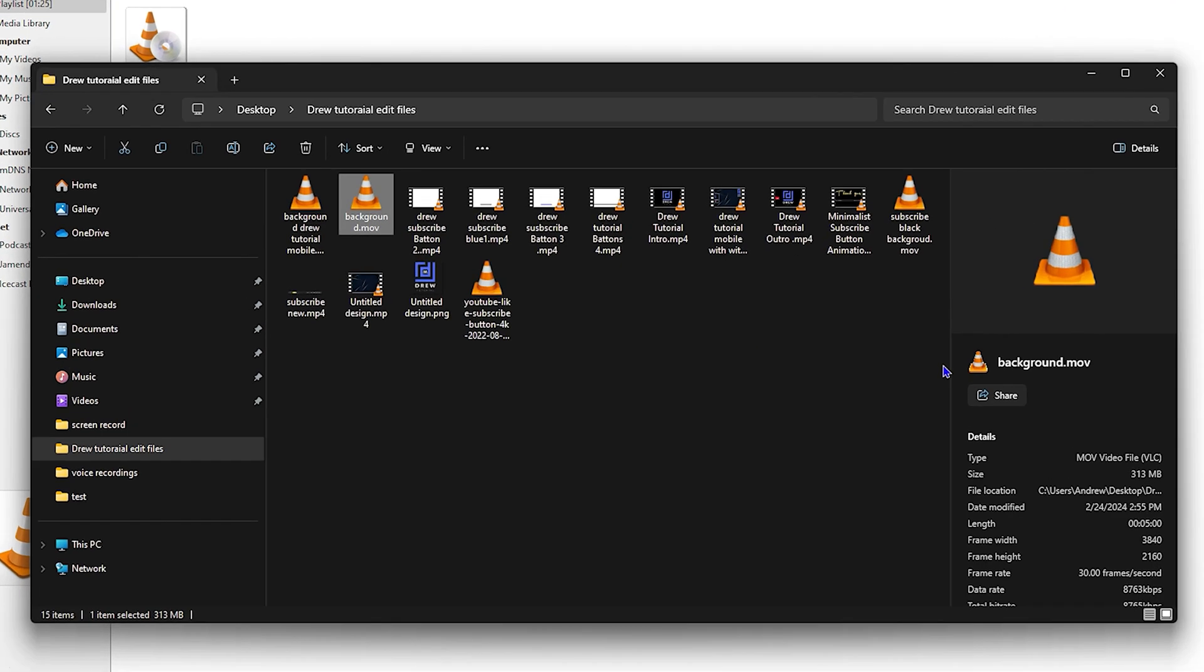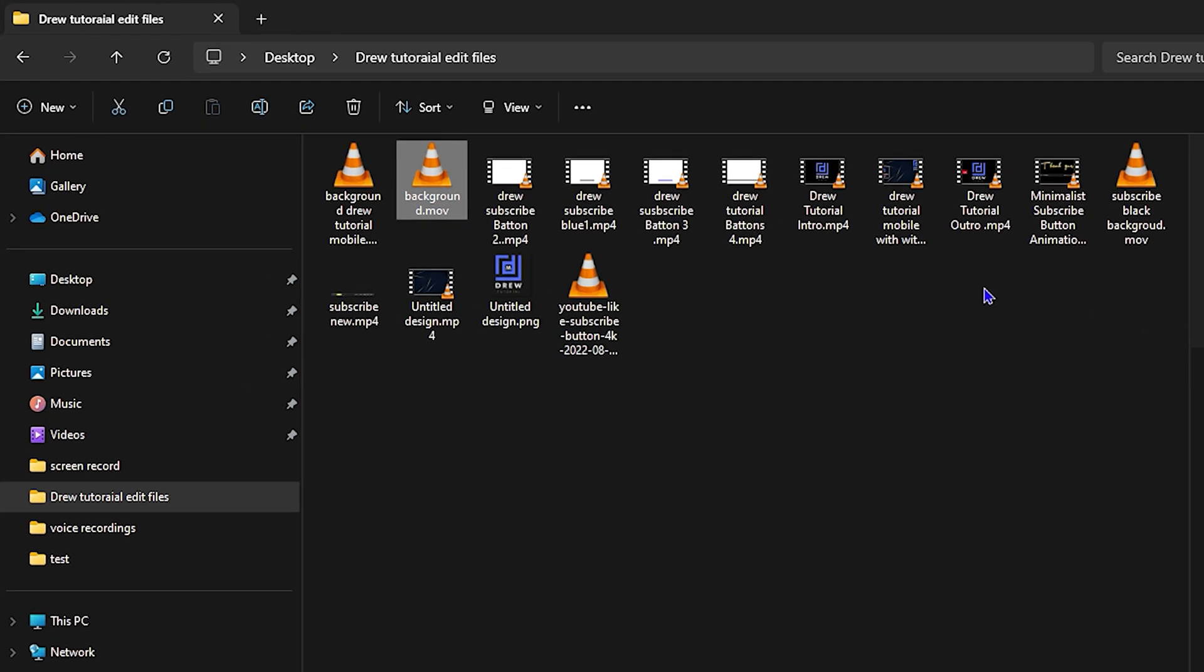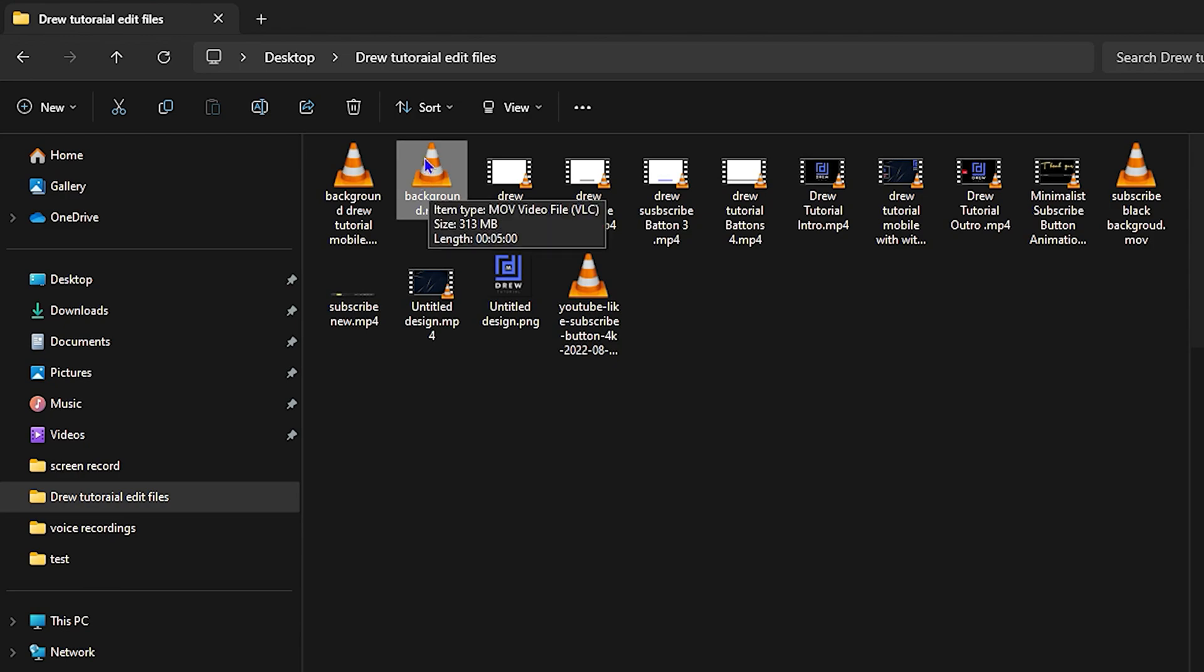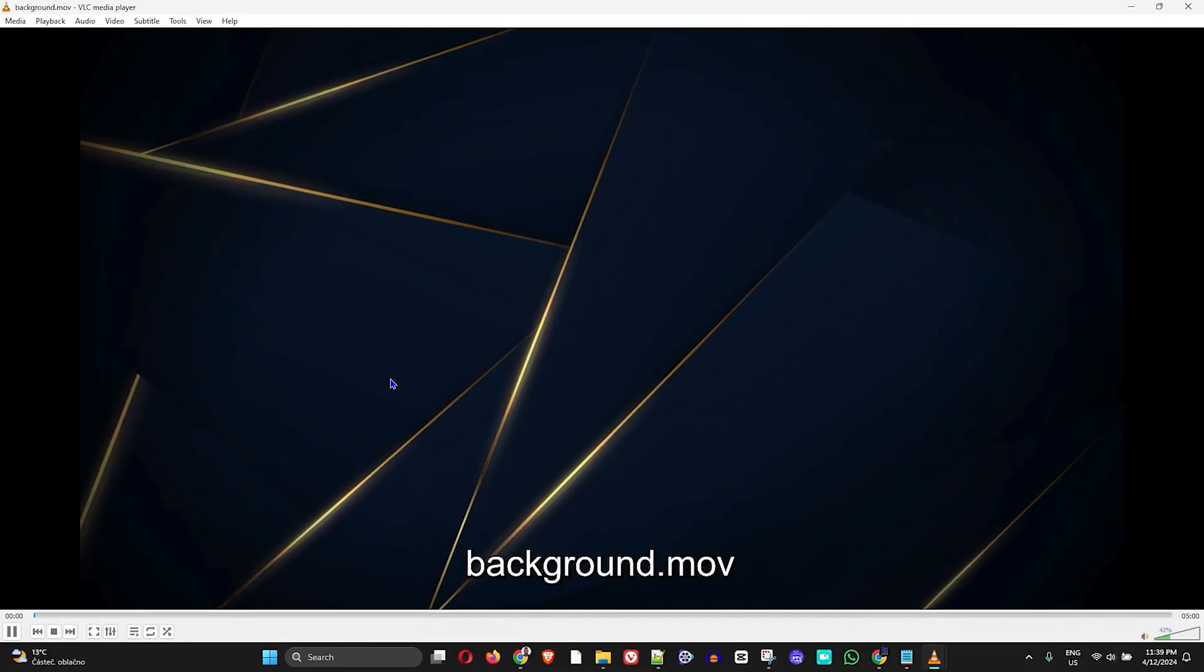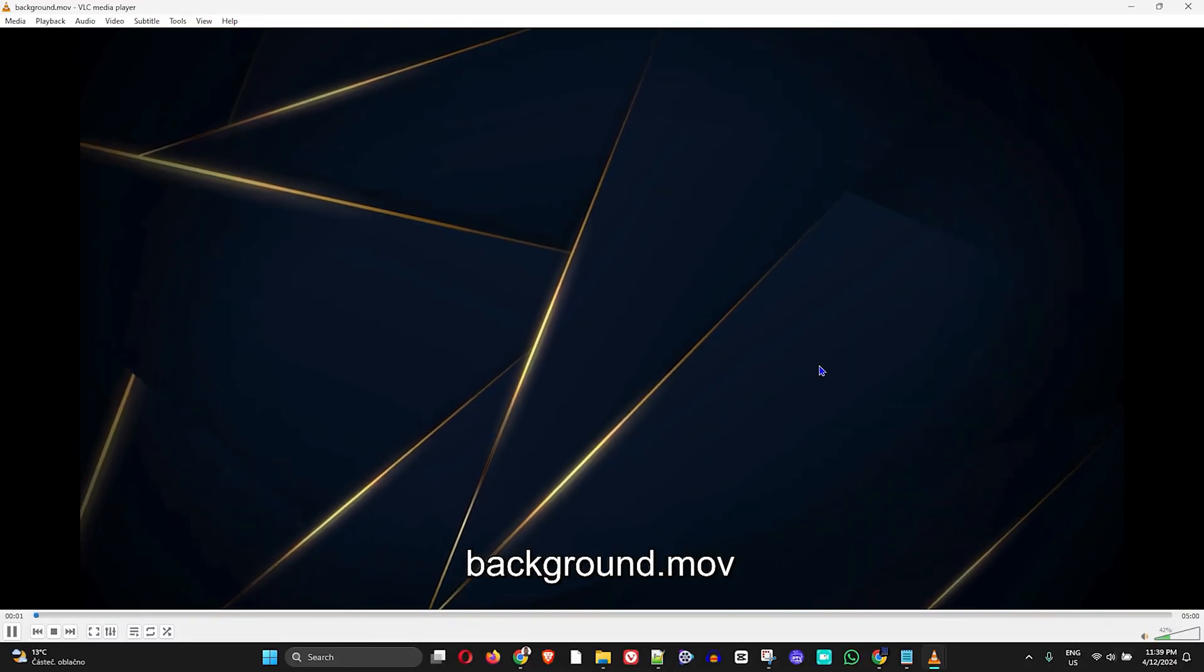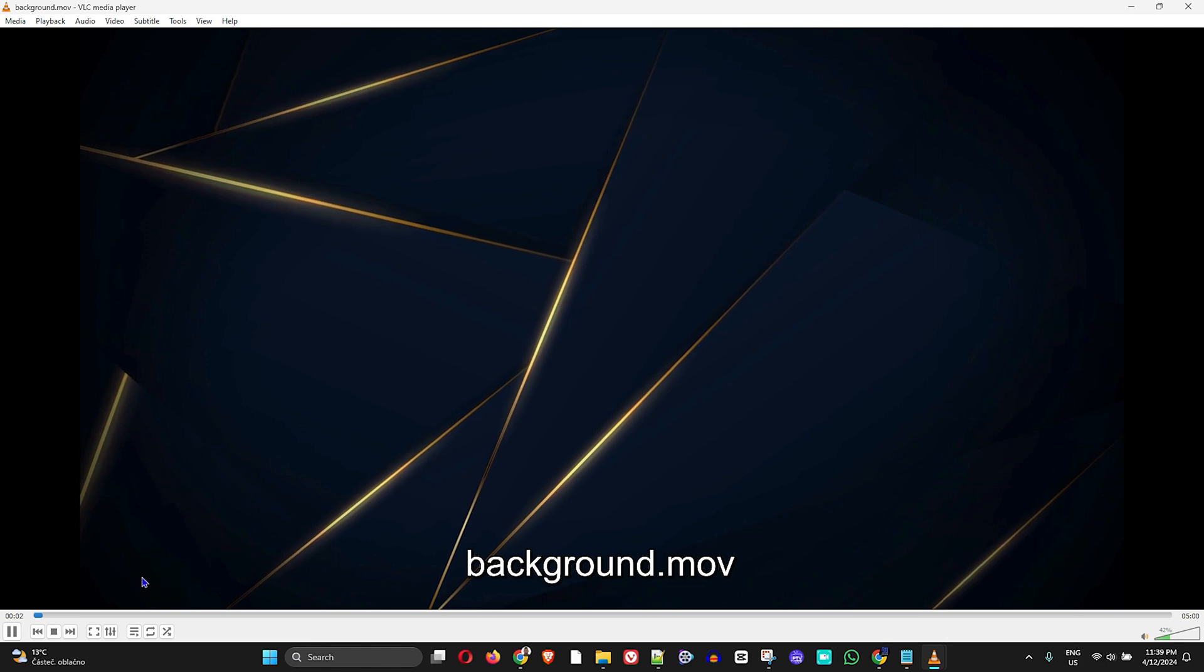As you can see within this folder, I have a bunch of MOV file formats. I'm going to open this MOV file so you can see it - it's just a simple background.